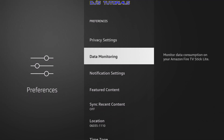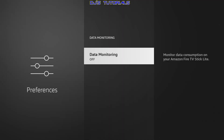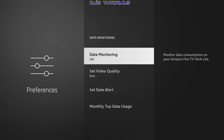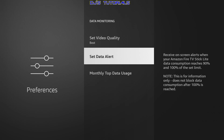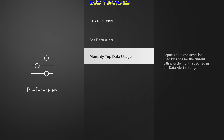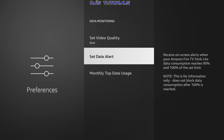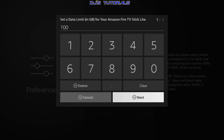Alright, let's go down to data monitoring. When you enable data monitoring, you will see three options. The first option is to set the video quality. The second option is to set the data alert. And the third option is to view your monthly top data usage. First, you want to set the data alert option. When you select data alert, you need to enter the number of gigabytes you want for the data alert to notify you when reached. For example, I have 100 in here — you can add more or less. That is up to you to figure out how much you want to set as a limit.